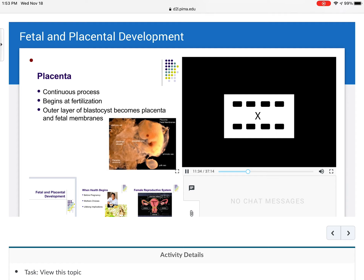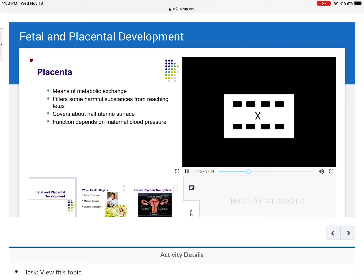Placenta development is a continuous process that begins at fertilization — the outer layer of the blastocyst actually becomes the placenta and the fetal membranes. The placenta is a means of metabolic exchange. It filters some harmful substances from reaching the fetus, but not all — alcohol, certain drugs, and certain foods can still harm the fetus. It covers about half the uterine surface. Its function is dependent on maternal blood pressure: too low means low perfusion and not enough oxygen; too high causes constriction and can lead to intrauterine growth restriction.